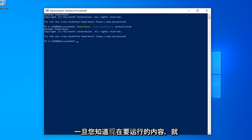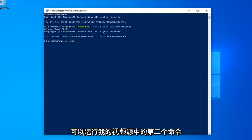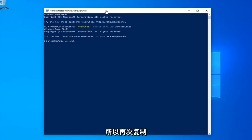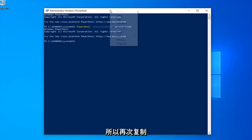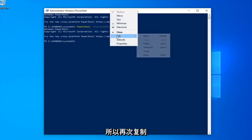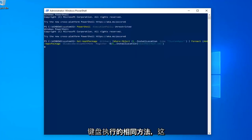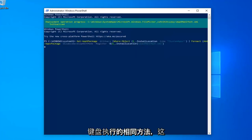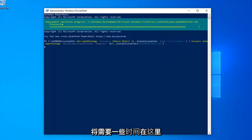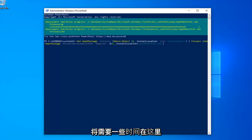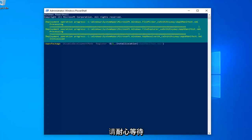Once you're done with that, now you want to run the second command in the description of my video. So again copy that using the same methodology we did for the first one. Hit Enter on your keyboard to run that. This will take a couple of moments, so please be patient.